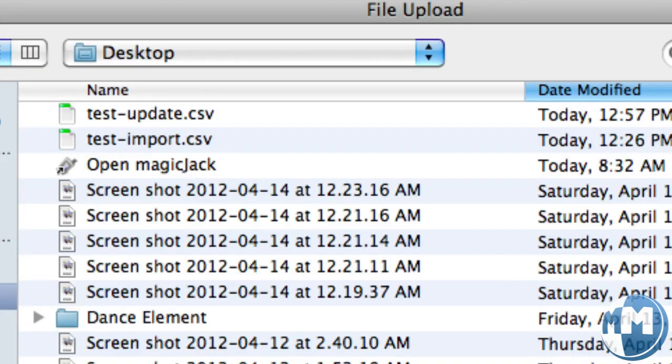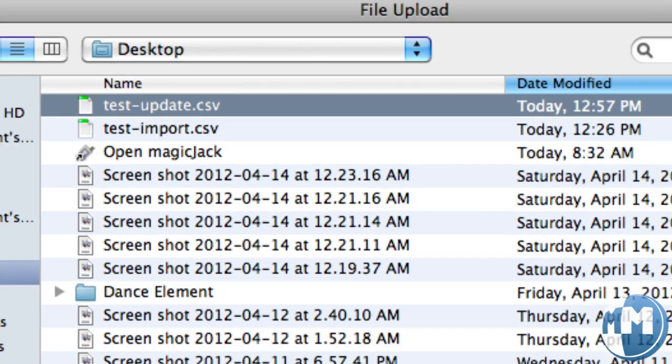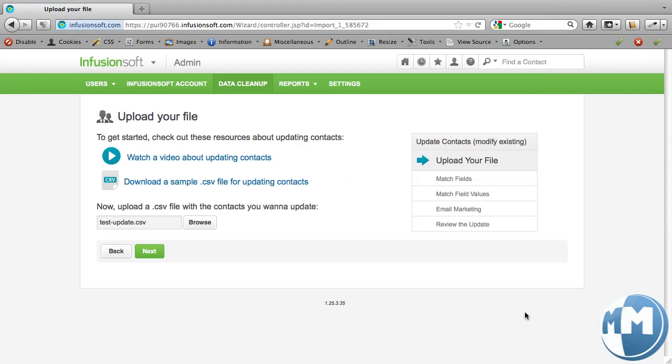So we'll go to browse, we'll do test update, the file we just did, and we'll hit next.